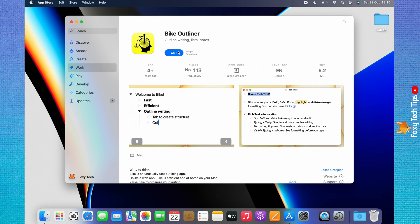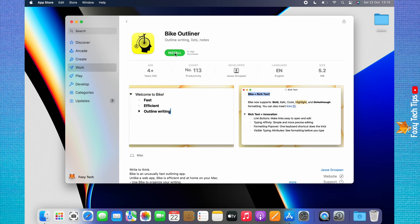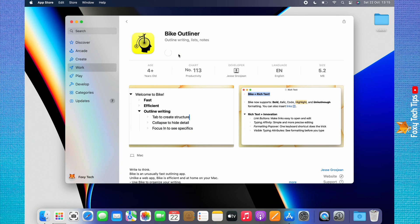Click Get at the top of the page, then click Install to install the app. You may have to enter your Apple ID password here.